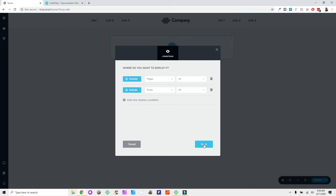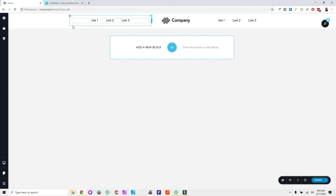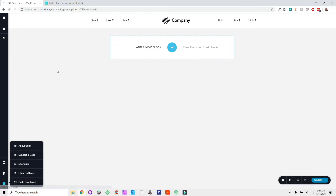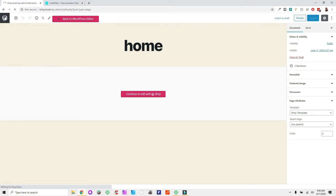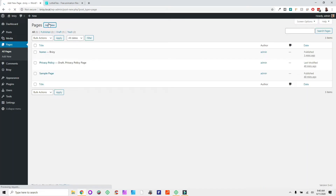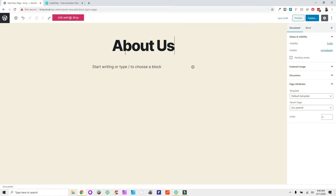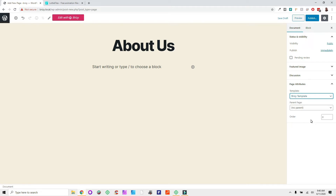Let's hit Save. After we've saved it, this is going to be a global block. Let's update the page and go back to the WordPress dashboard. From here we're going to make another page — let's call it 'About Us.' Select the Brizzy template. Remember: the Brizzy stuff only works on Brizzy templates, so if you don't use the Brizzy template your headers and footers will not show up. That's a very important factor.